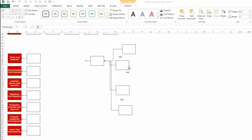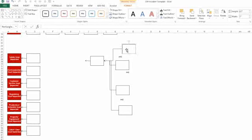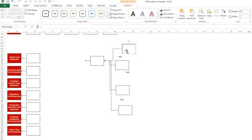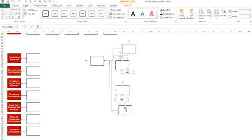To align a column of boxes, highlight all the boxes by clicking while holding down the Shift key. In this case, I'm going to align both the Cause boxes and the And boxes.